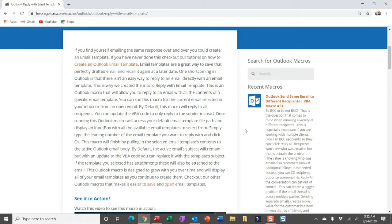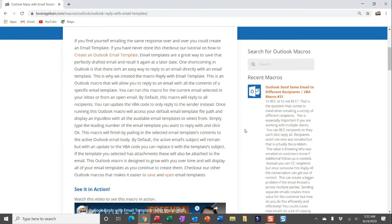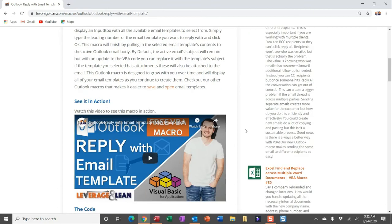You can run this macro on a selected email in your inbox or directly from an open email. This Outlook macro is designed to grow with you over time. As you continue to create email templates, your selection options to pull in the contents from them will expand. This macro is awesome. I've done some more things on email templates, allowing you to quickly save and open email templates.